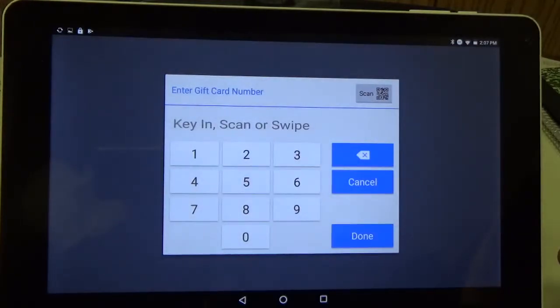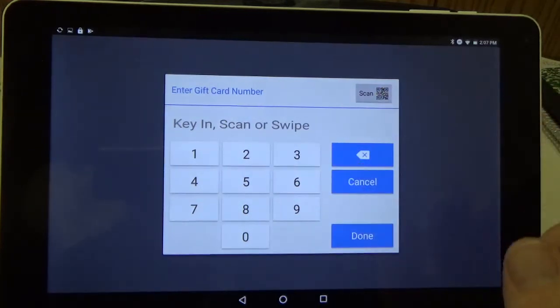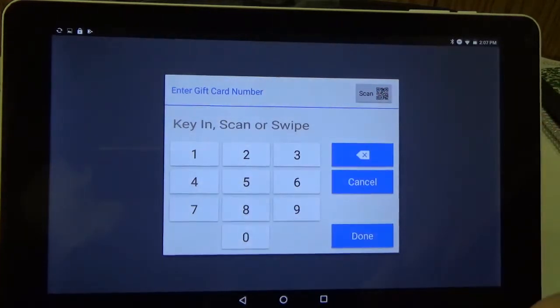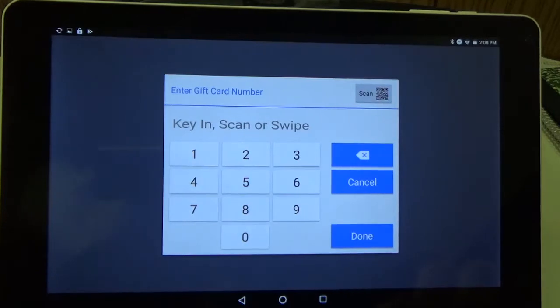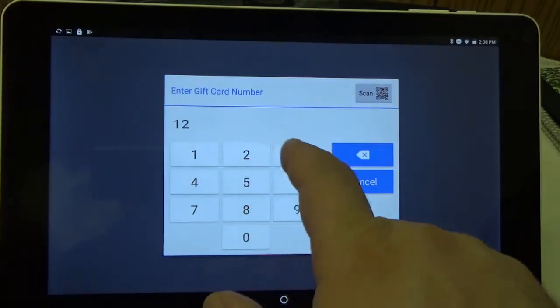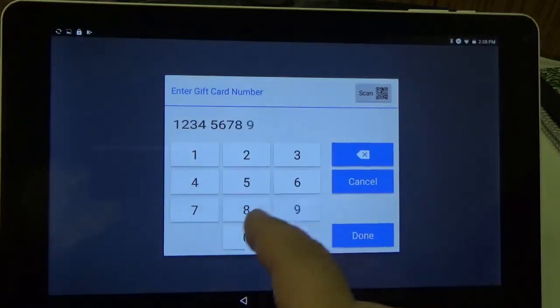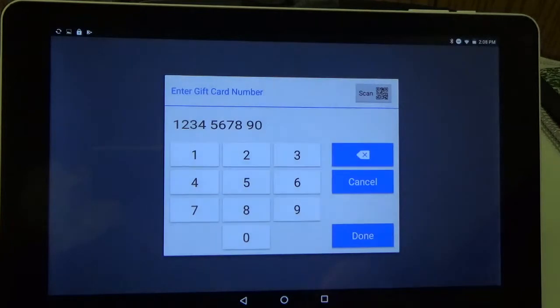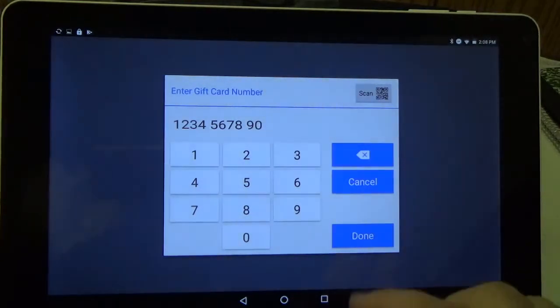So now on the screen we can either type in the card number, scan it using this button here. It'll turn on the camera and you can scan a barcode that might be on the back of your card, or if you have a swiper you can even swipe the card. But here for our video I'm just going to type in a test number and hit done.